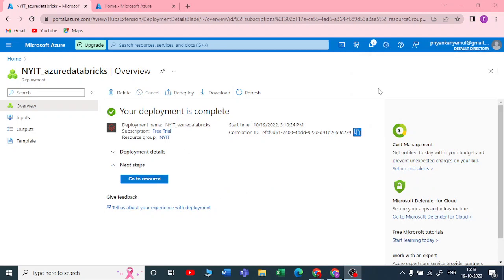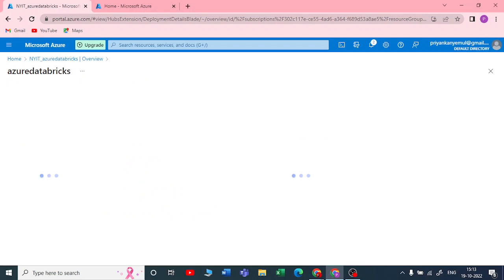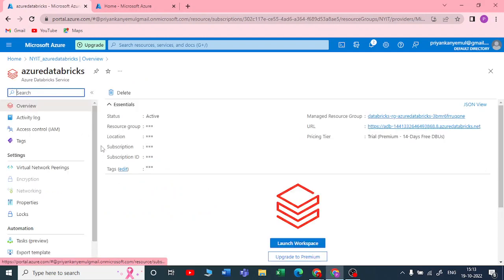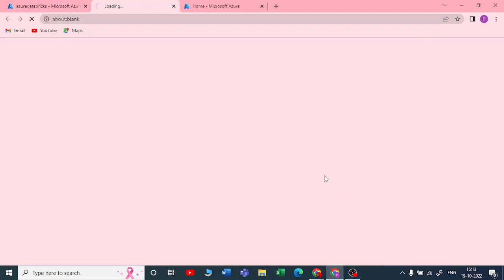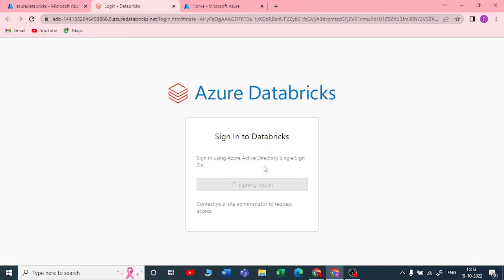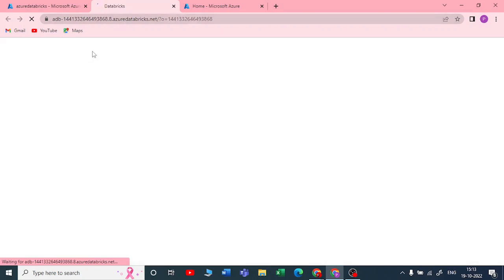The deployment is now completed. You can click 'Go to Resources' to check your Azure Databricks resource. You can see all the details here — resource group, location, URL, pricing tier, and so on. Click on 'Launch Workspace' and you'll be redirected to the Azure Databricks account. It will automatically sign you in using your Azure credentials.